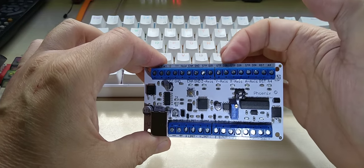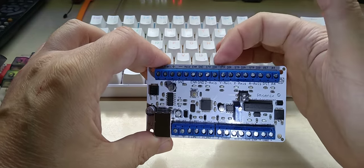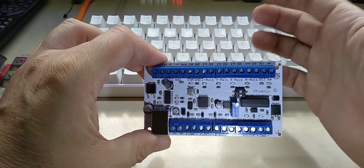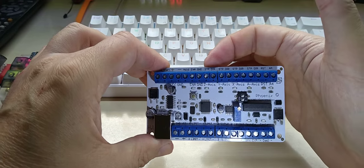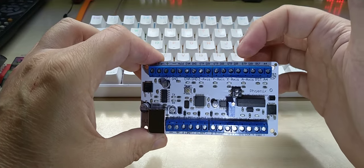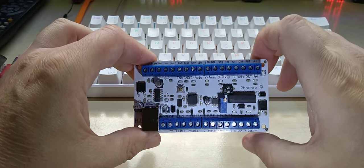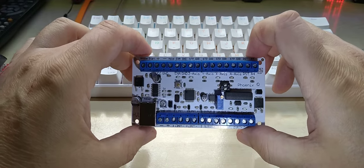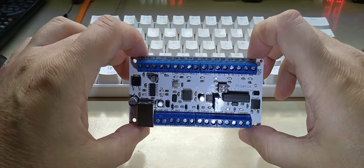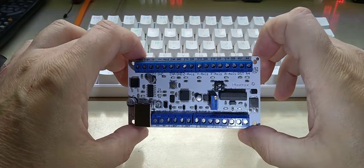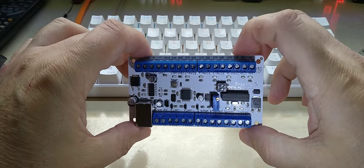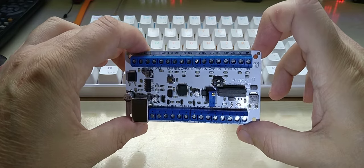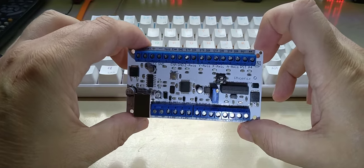The stepper driver board has all the pulse—step and direction—I first called it pulse and then I called it step. Same thing. Step and direction outputs, those go then directly into the stepper driver board.